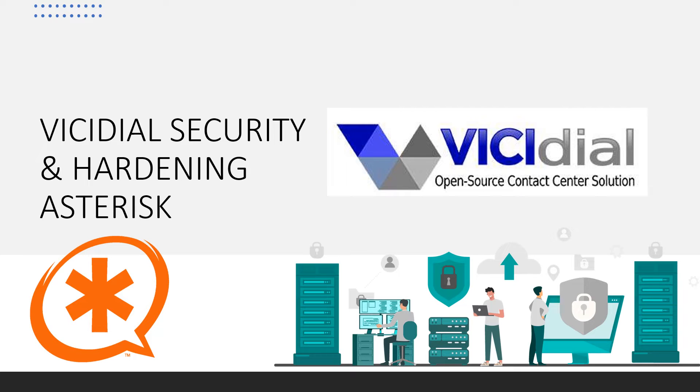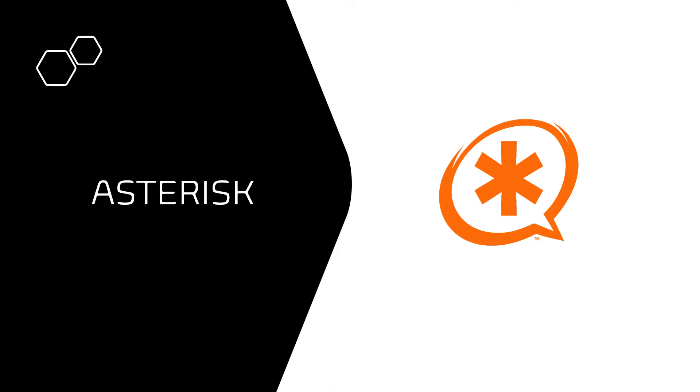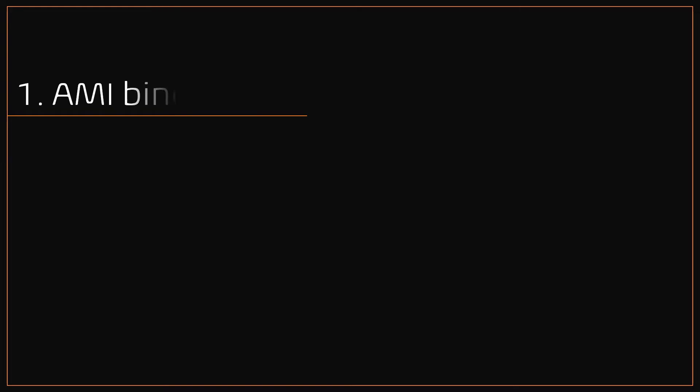Welcome back to part 2 of the VICIdial security or hardening video series. Next we're going to see Asterisk hardening. Asterisk is the most popular open source telephony or communication software. In VICIdial setups, there are a few security flaws in Asterisk.